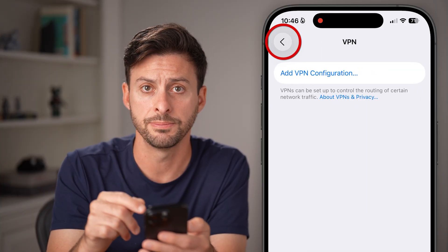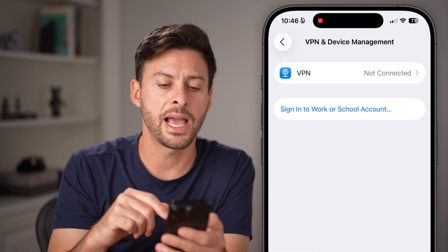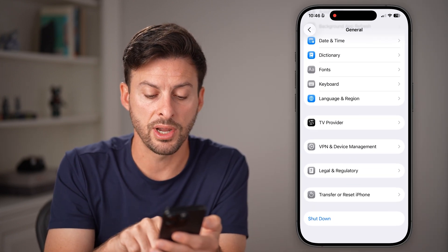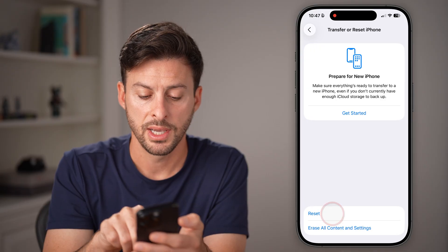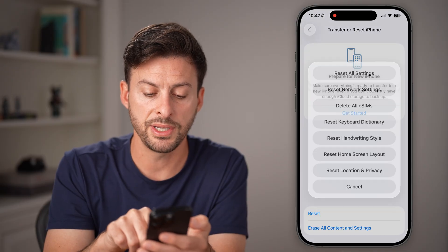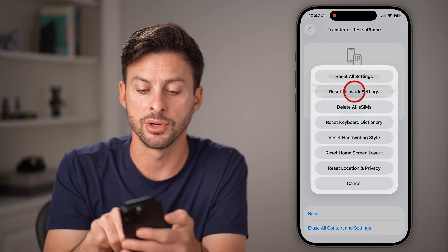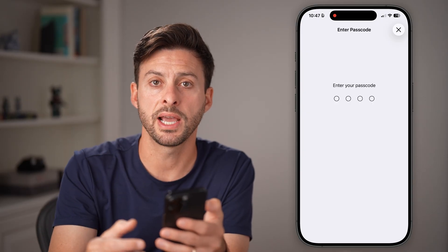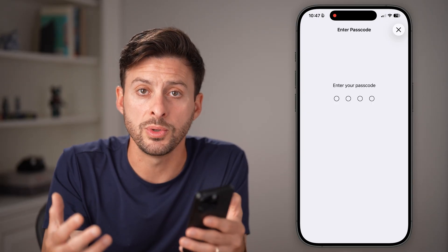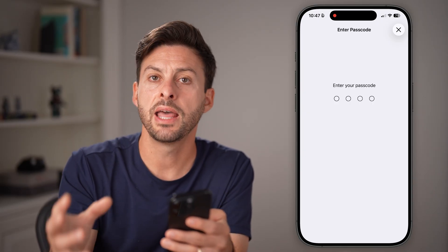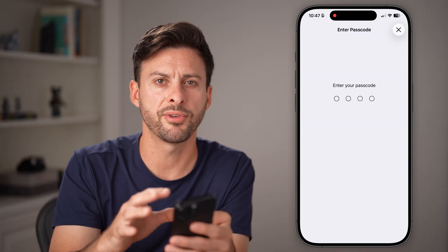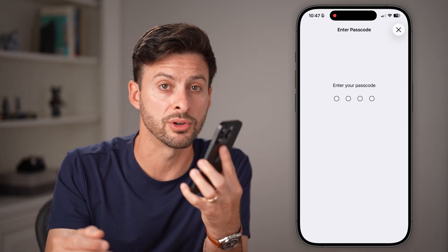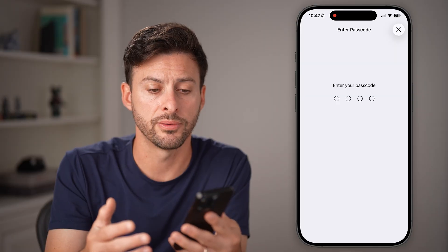The last thing I'd recommend doing in Settings is going to Transfer or Reset iPhone, then hitting Reset, and selecting Reset All Network Settings. This will reset all of your connections between your Wi-Fi and cell data, and refresh everything if there's a connectivity issue between your phone and the Instagram servers.